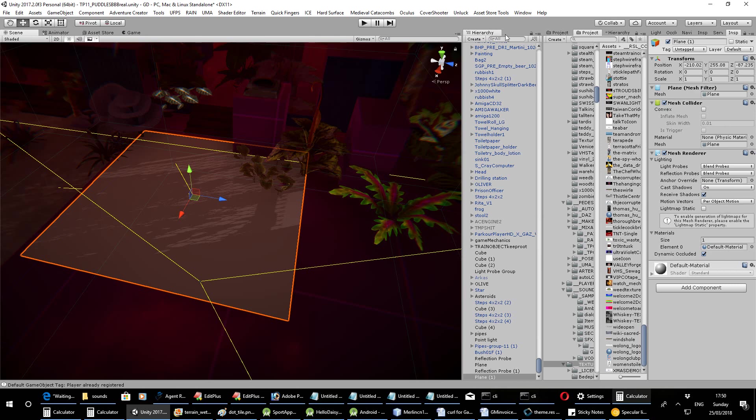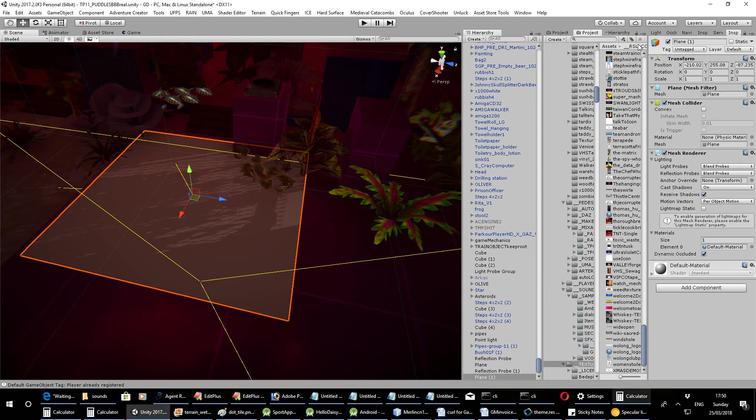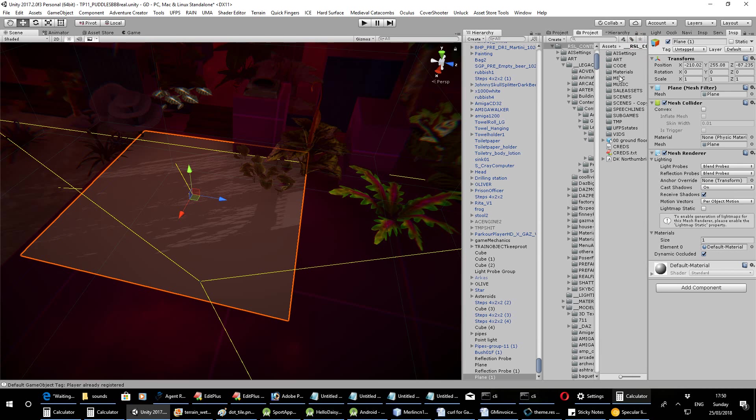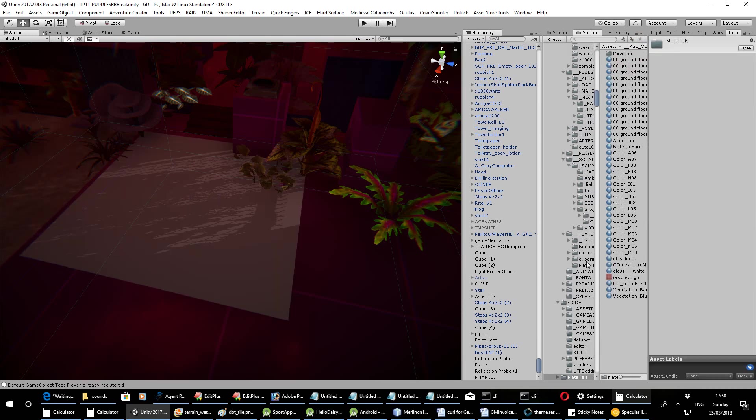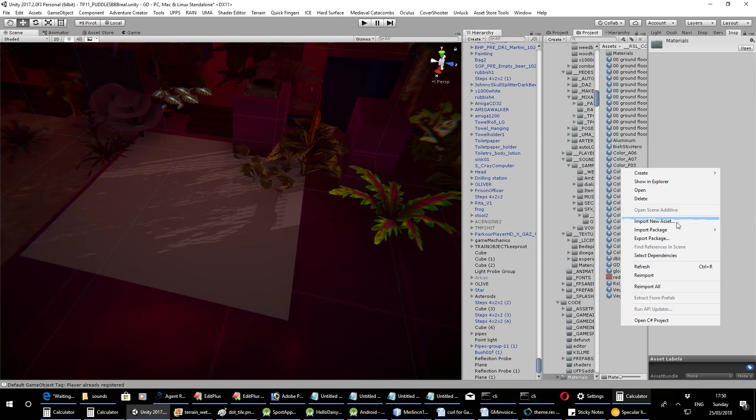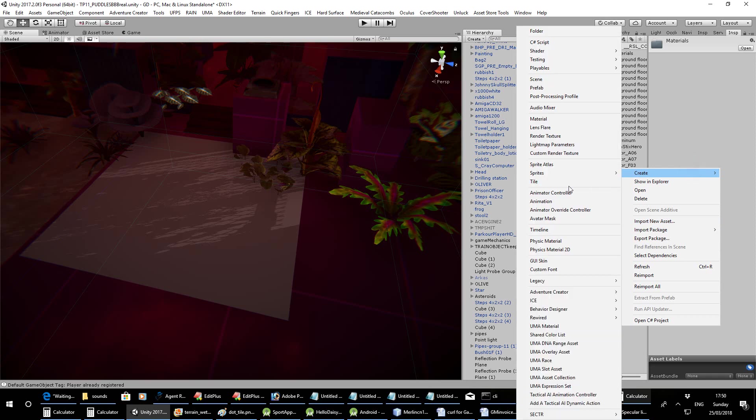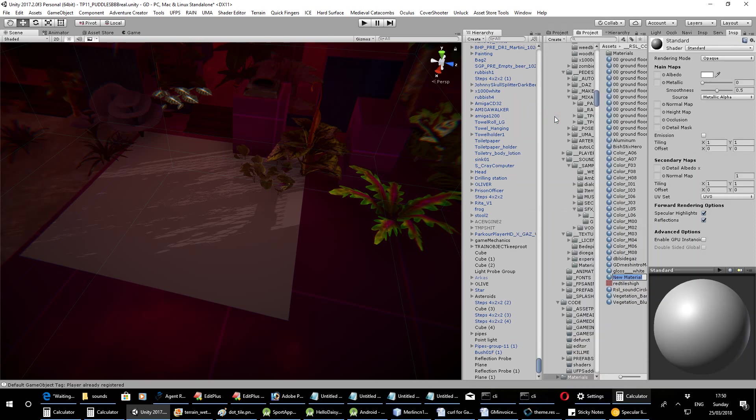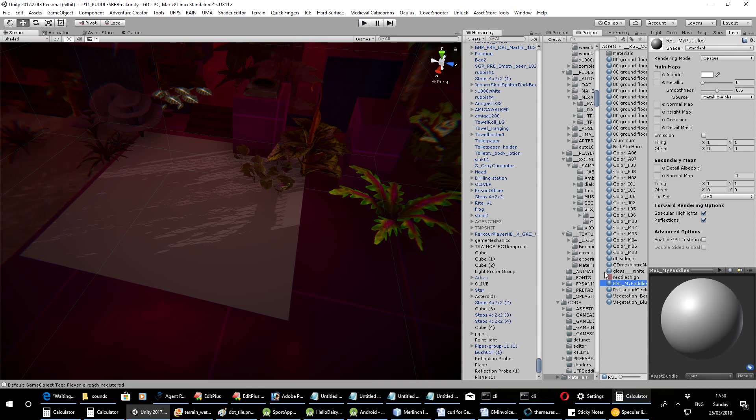So I'm going to bring in the side here and we're going to define a new material. So go to wherever you make them in materials. And I've already made one here but I'm going to make another one. I'm going to go create material, RSL my puddles. RSL is Radiant Silver Labs. I just put that in front of everything I create so I know what's mine and what isn't.